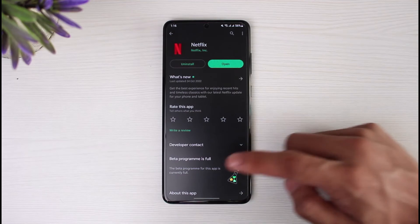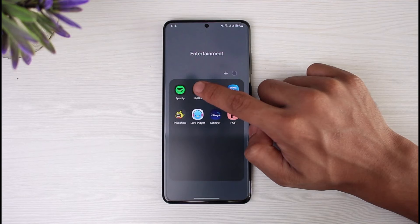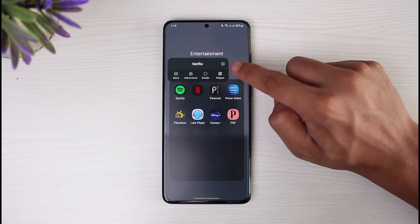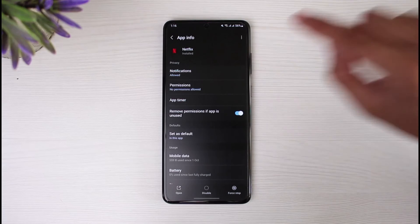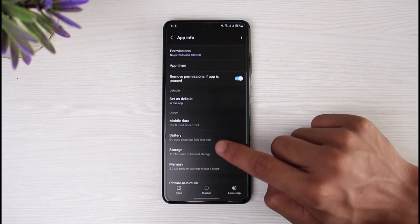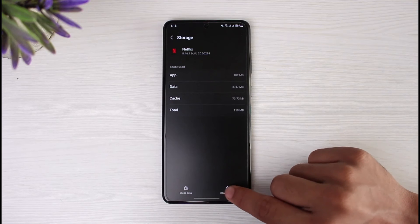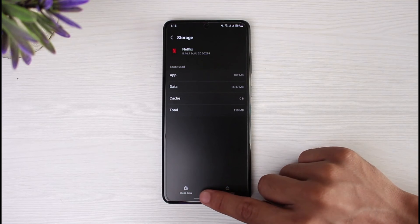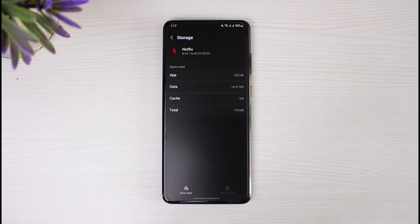If updating doesn't help, go back to your app drawer settings and long press on the Netflix app icon, then tap the little 'i' button. This takes you to the app information page. From there, go to Storage and clear the cache. If necessary, also clear the data — but keep in mind that clearing data will log you out of your account and reset the app, and any downloaded content will likely be removed.